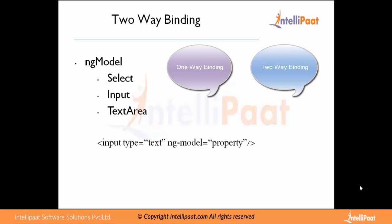One-way binding is where whenever there is an update in the model, that particular update is transmitted to the view and the view is updated according to the model.